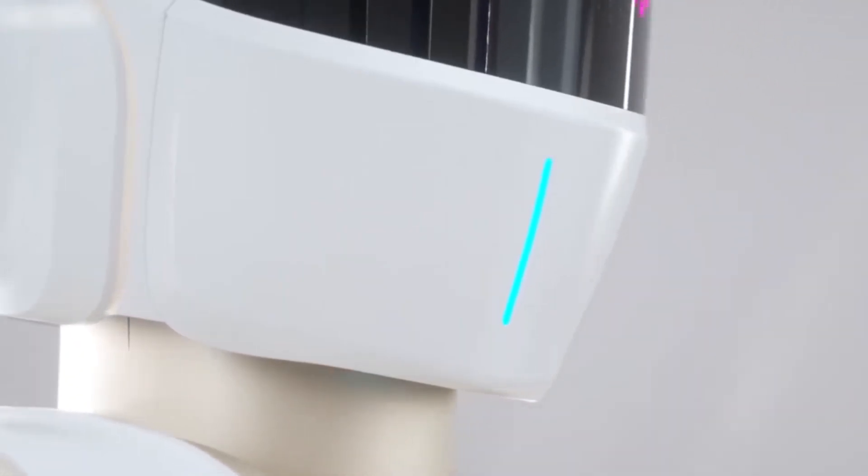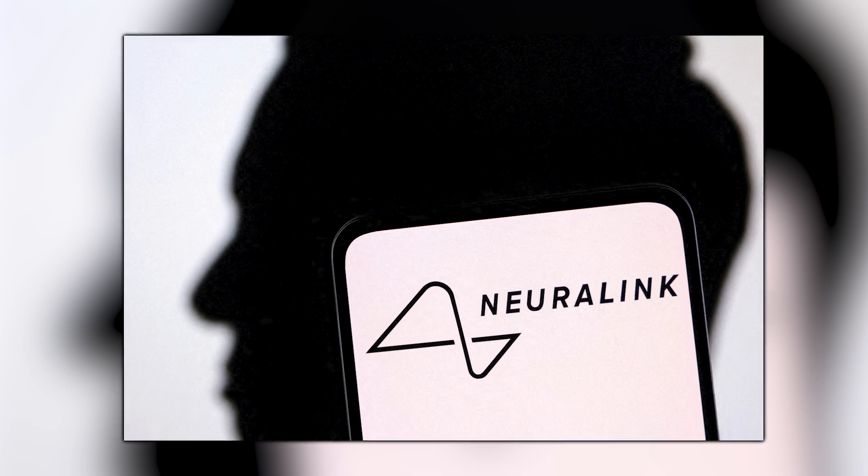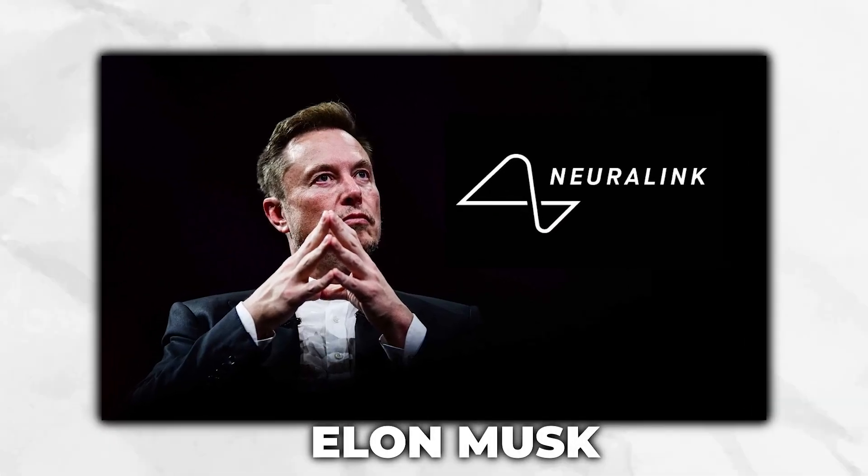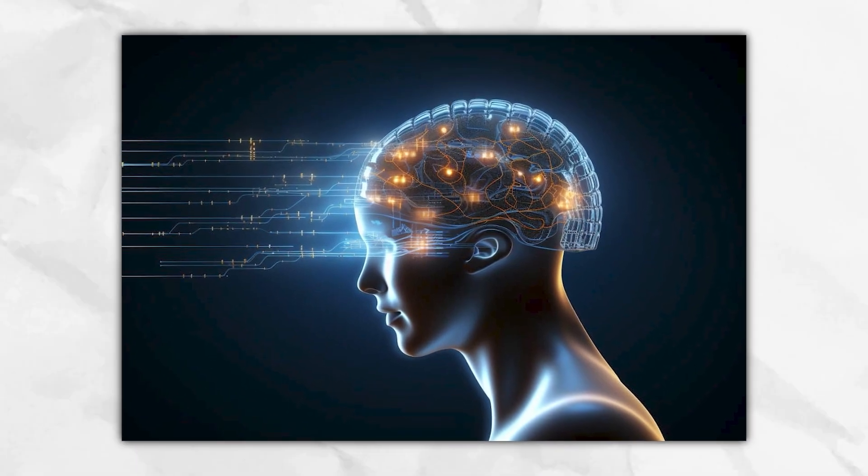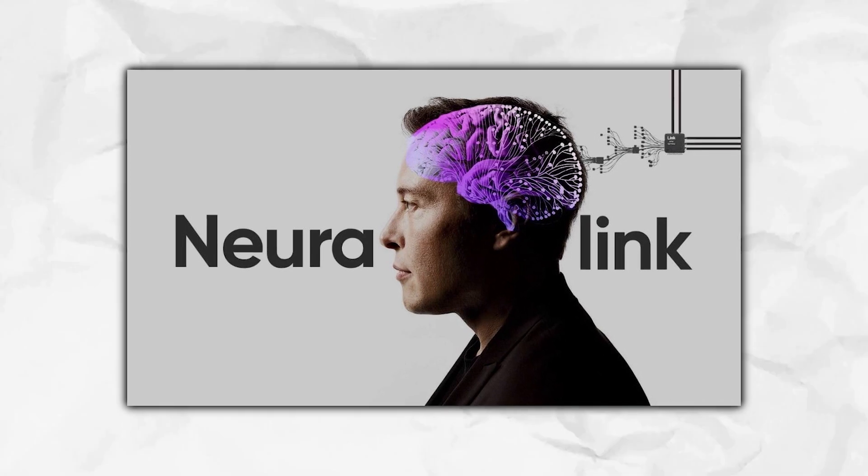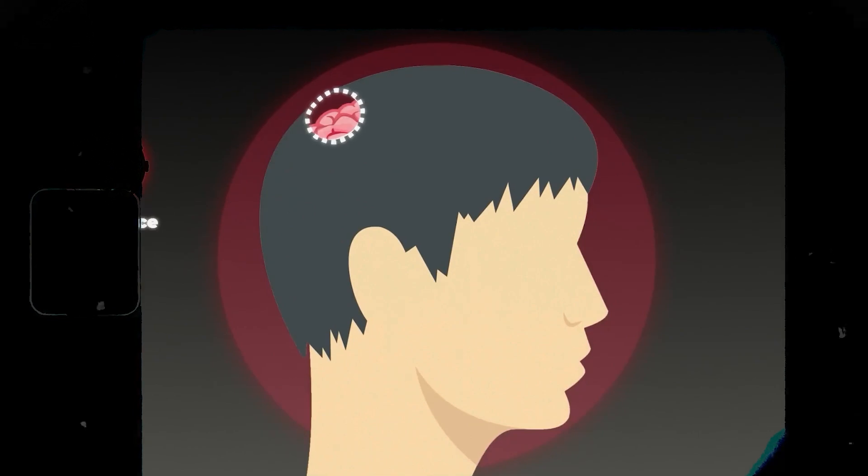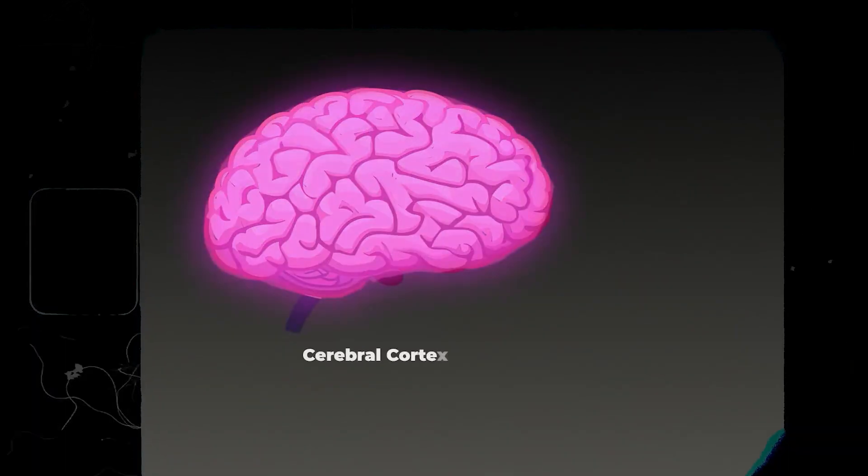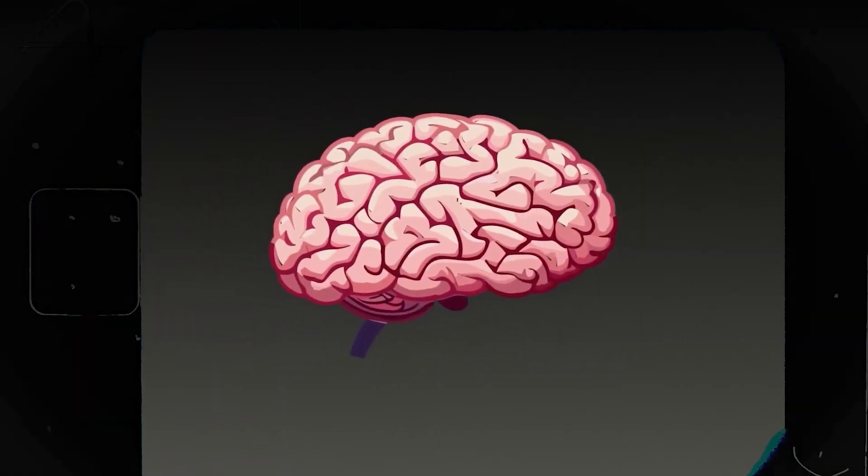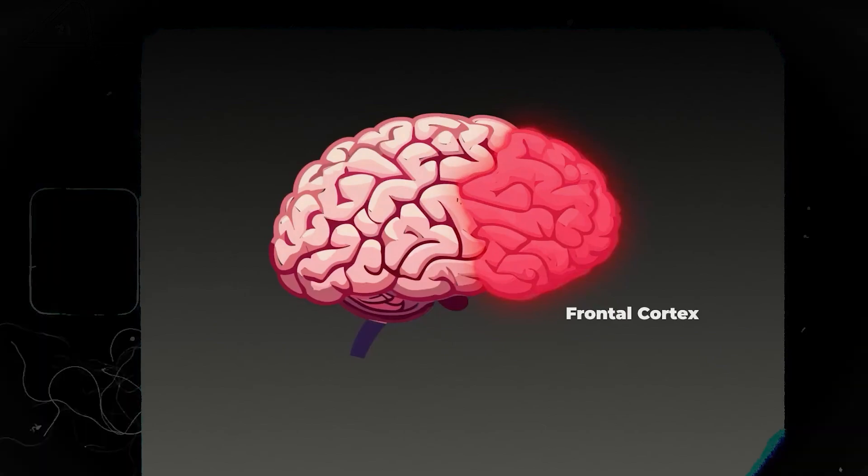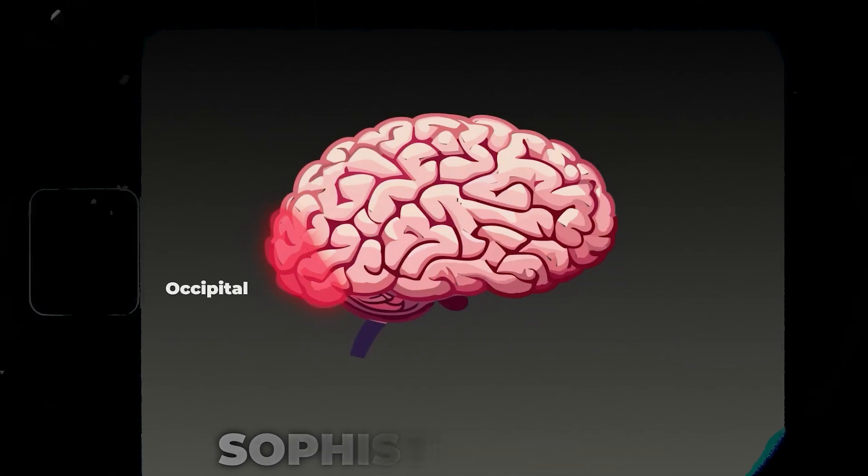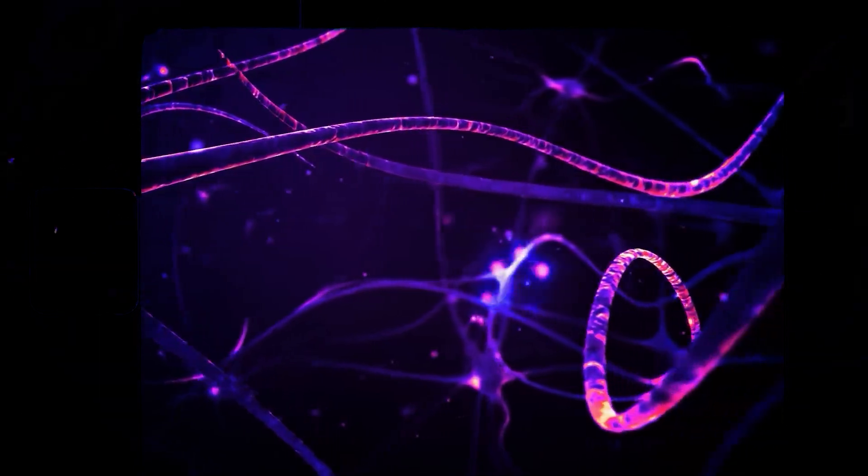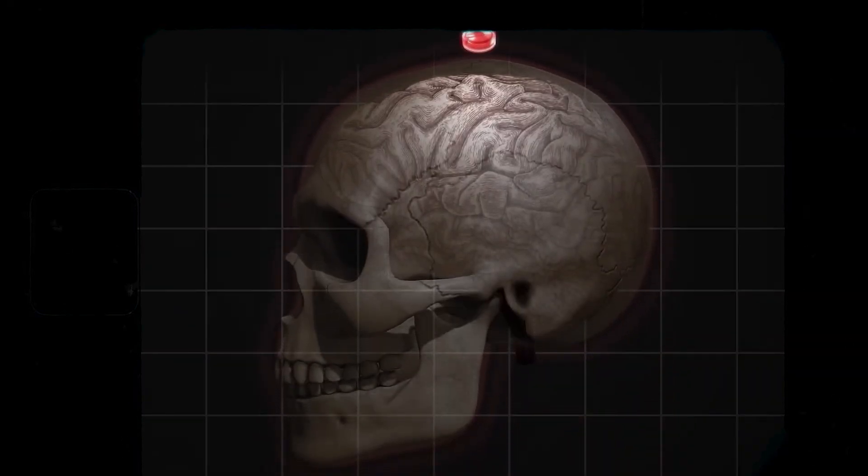One business developing these brain-machine interfaces is Neuralink. The business was co-founded by Elon Musk and has allowed us to achieve things we never would have imagined, bringing thus a future in which humans and machines are interwoven. His long-term objective for Neuralink is far more expansive than developing a brain-computer interface for those with specific health issues. He believes that in order for humans to keep up with increasingly sophisticated AI, this interface will be required.